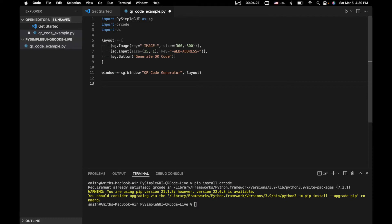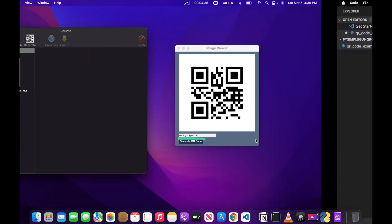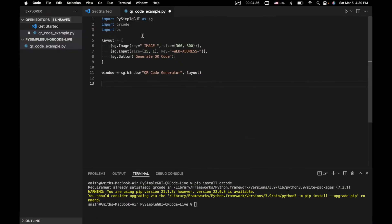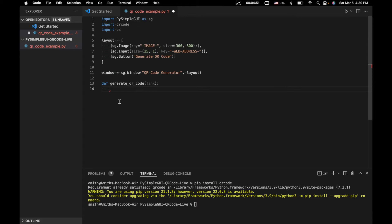Next thing we're going to do is write a function that will allow us to generate a QR code based on a link or a web address. So that function, based on what we type in here, is going to generate a QR code. That's going to make use of this QR code library right here. So let's say def generate QR code.